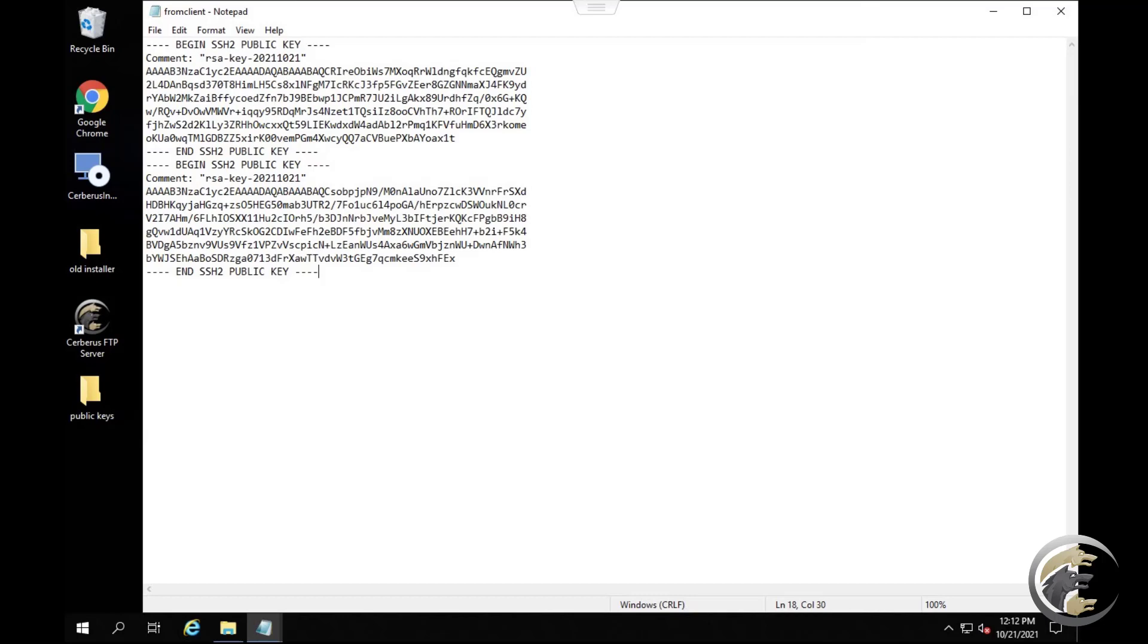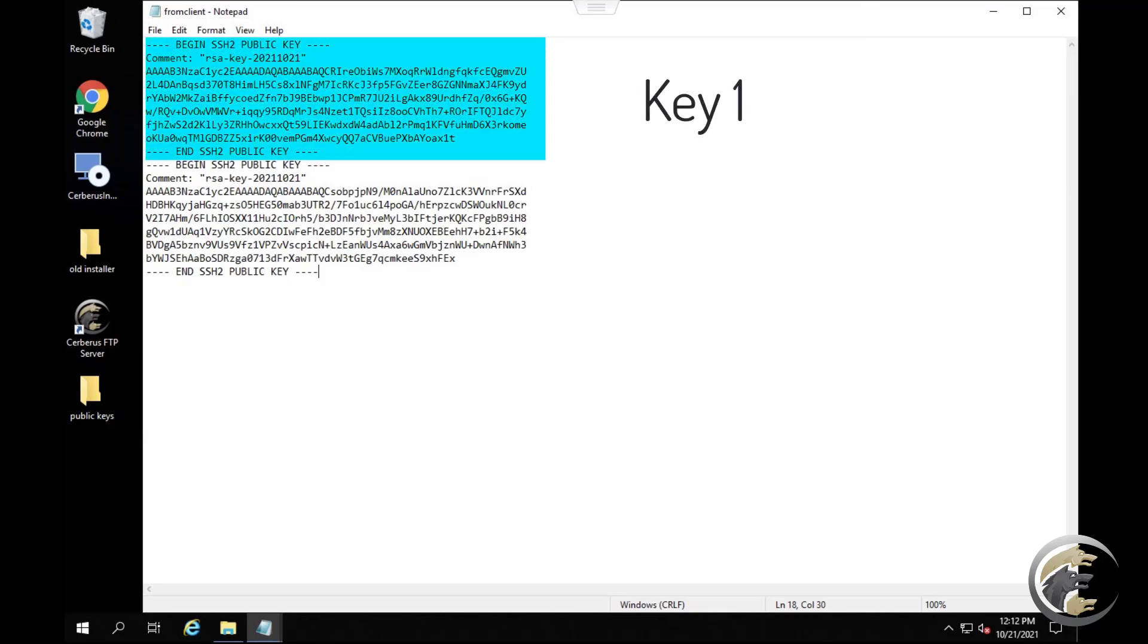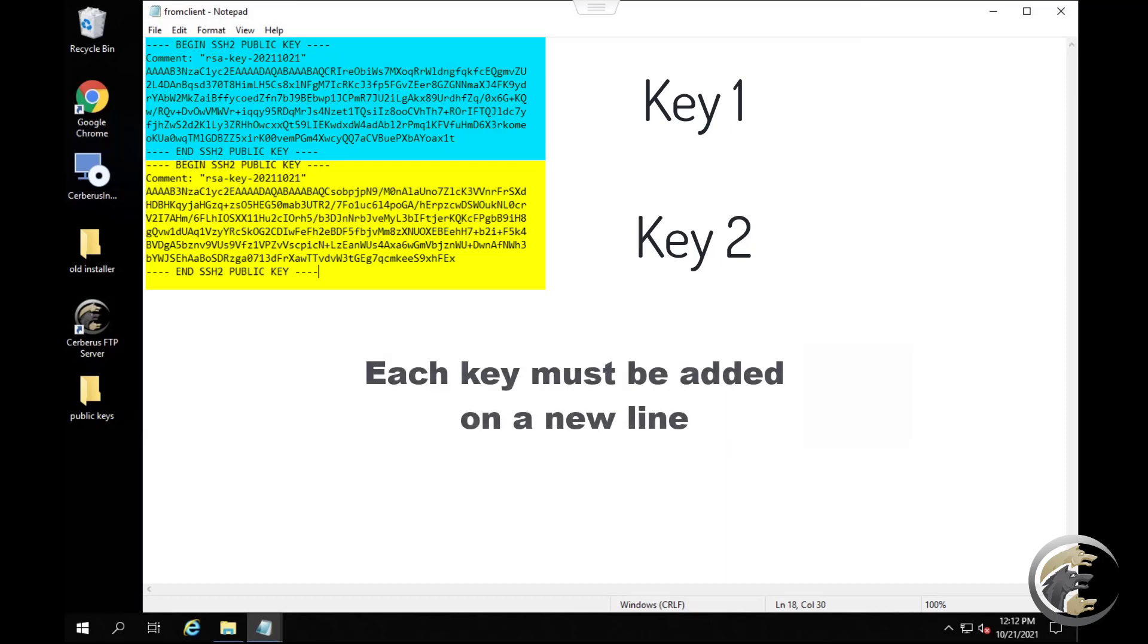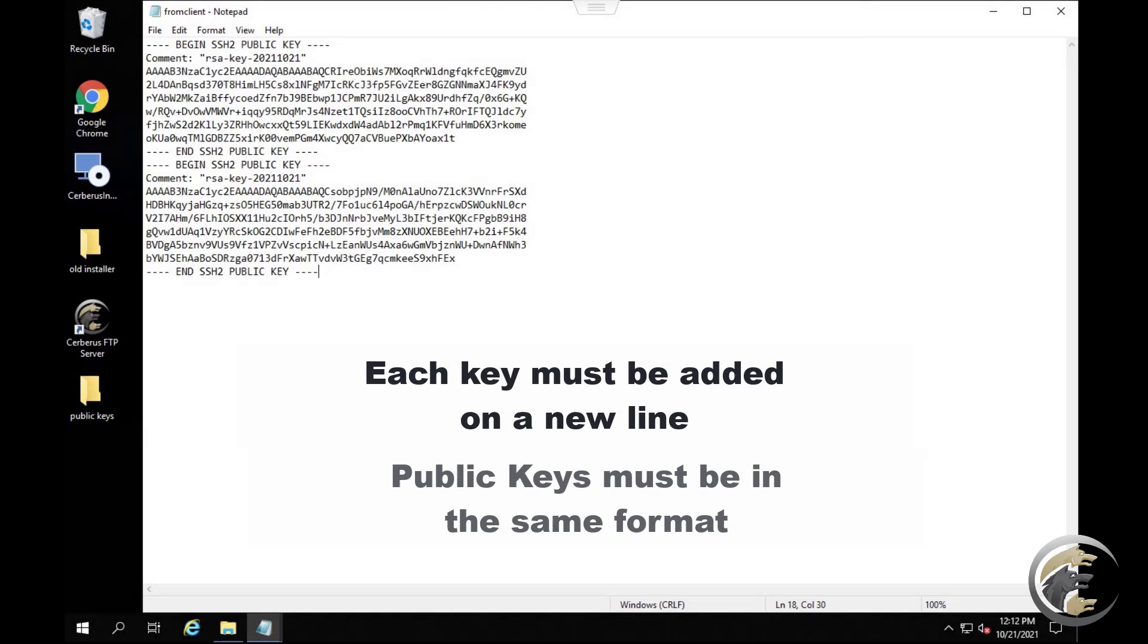You can assign multiple SSH public keys to a user account by putting each key in the same file. You can use a text editor like Notepad to copy and paste the contents into a single file. Each public key must be on a new line. The public keys must be in the same format when adding them to a single file.